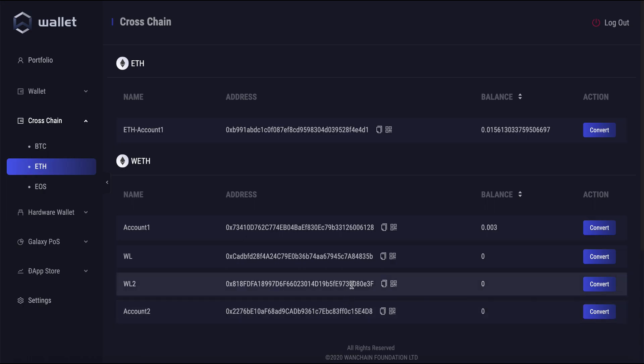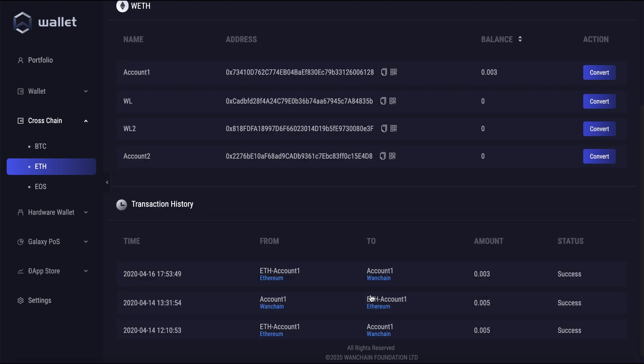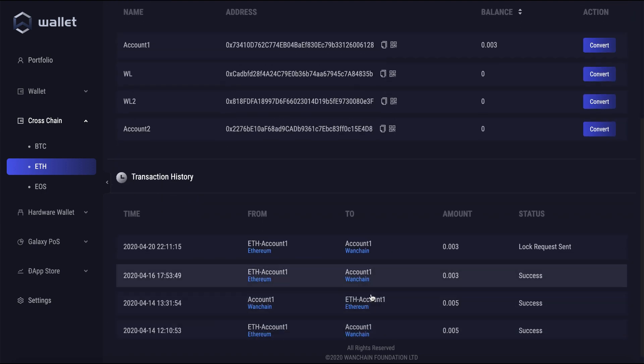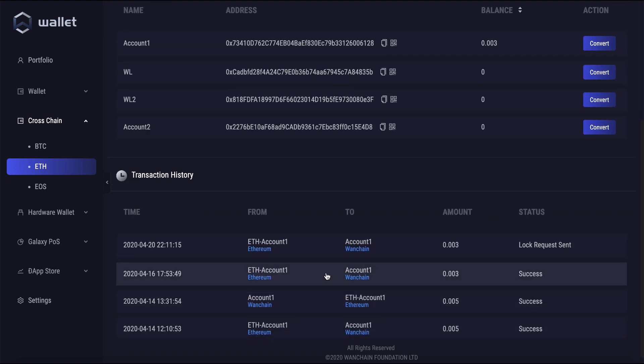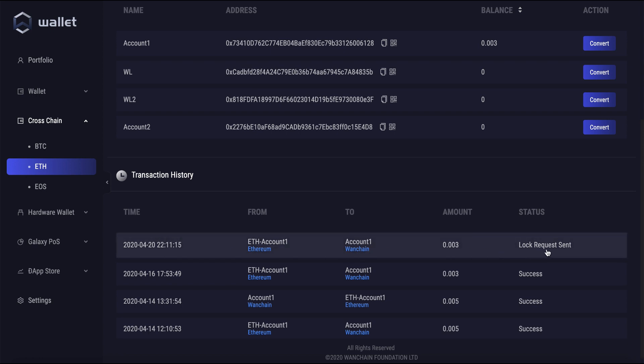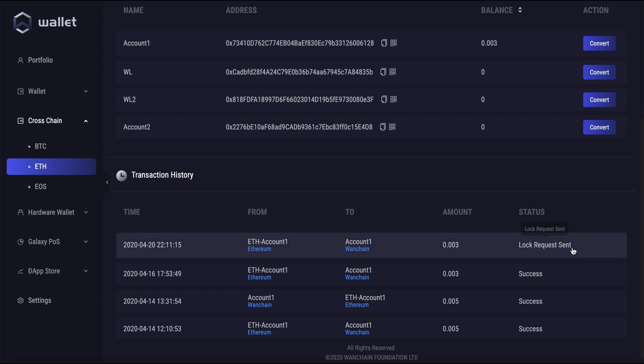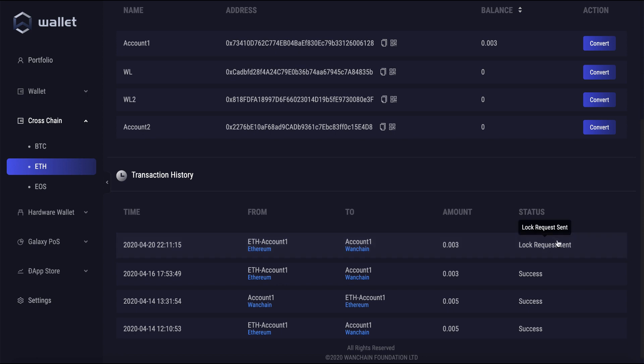Now, if you scroll down here under transaction history, you can see our most recent transaction here. And if we look to the right under status, we can see the status of our transaction. It currently says lock request sent. This is the first status and we need to wait a little bit until it moves on to the next status.